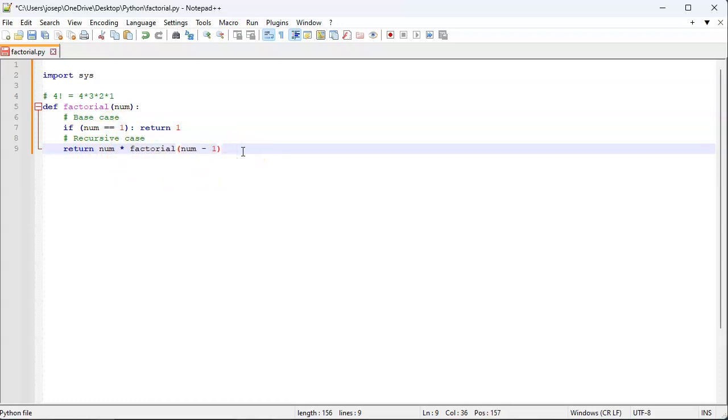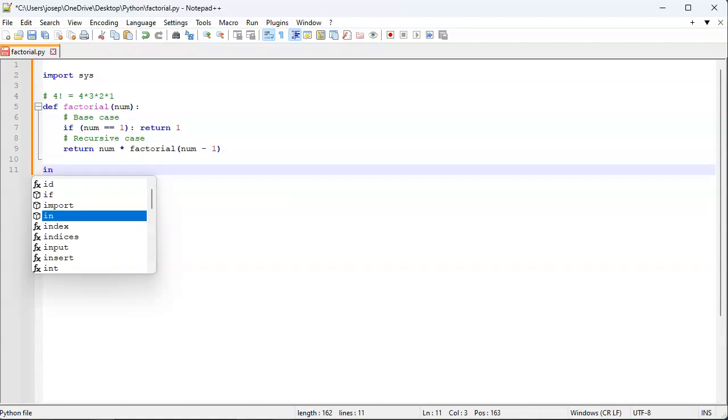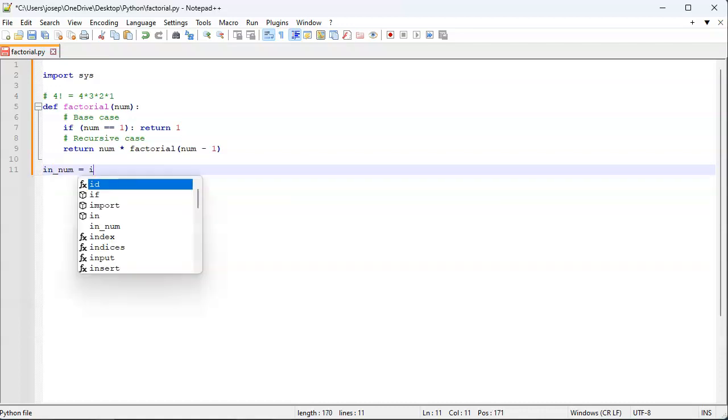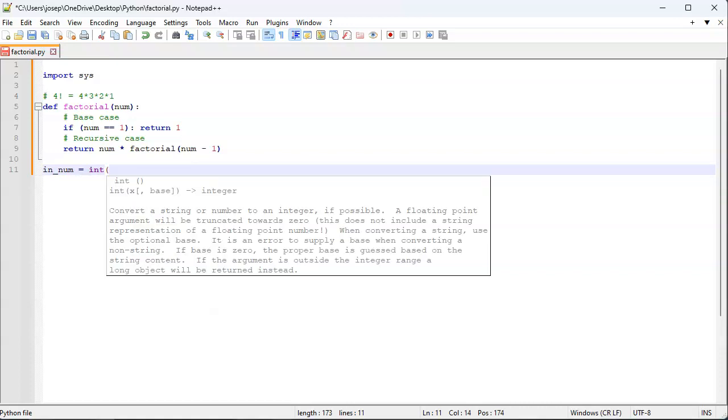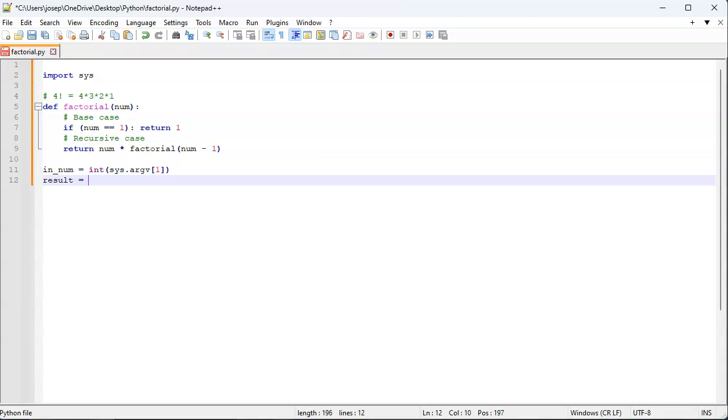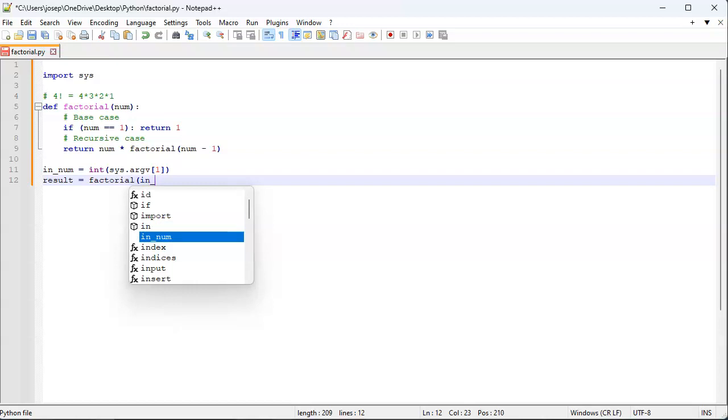So what's happening is this function is being called by itself, and that's what recursion is all about. I've got my in number, and I want to do some kind of checks here to verify it's valid, but we're not going to do that right now. We're going to receive our number and then calculate a result, and that's going to be factorial of my in num.